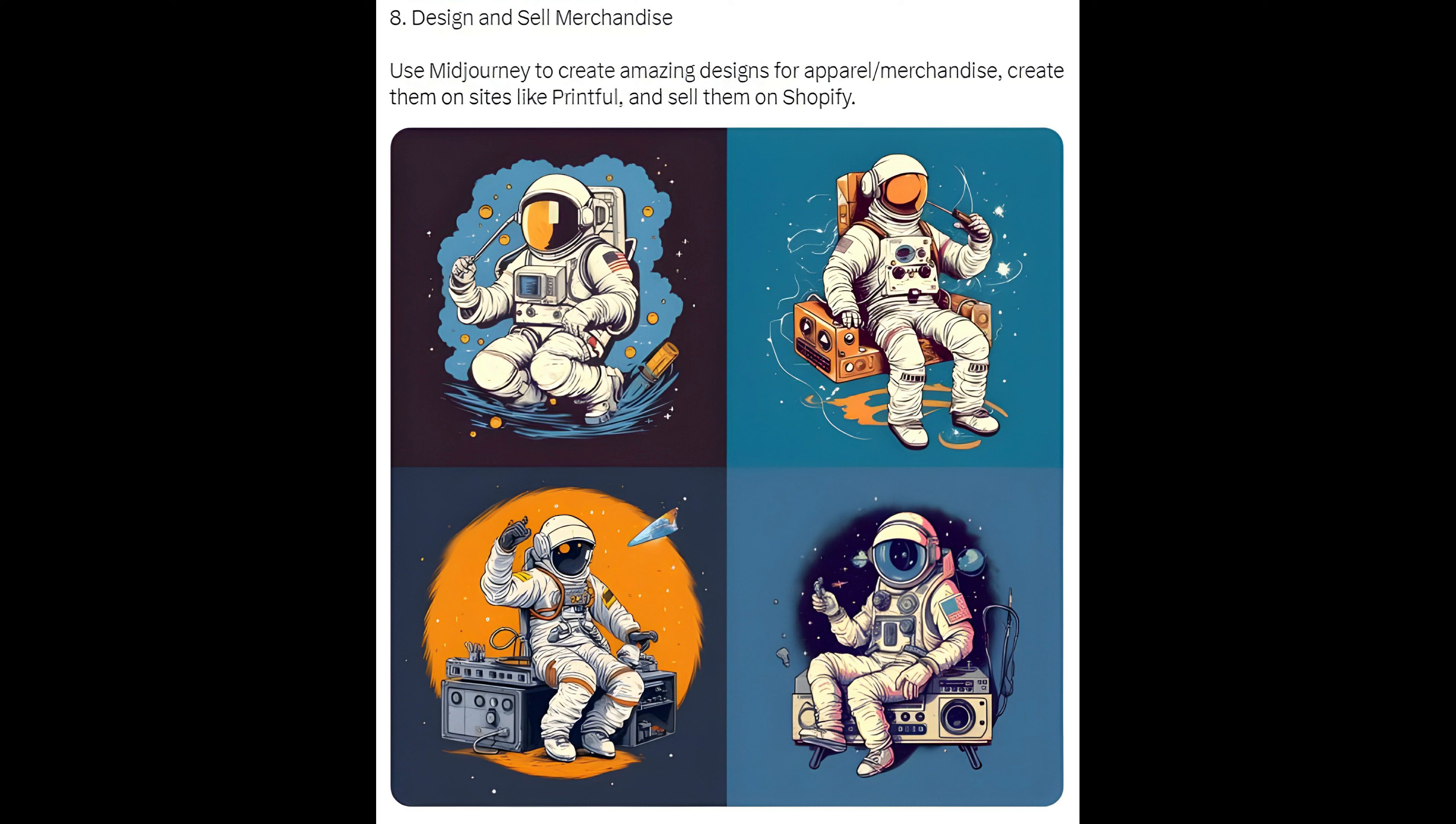Method 8: Design and Sell Merchandise. Use MidJourney to create amazing designs for apparel slash merchandise, create them on sites like Printful, and sell them on Shopify.